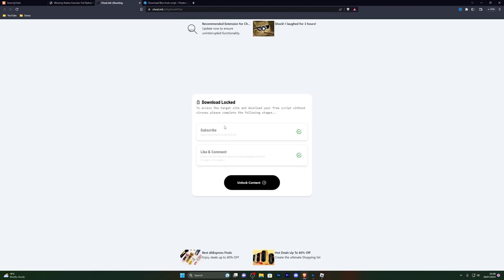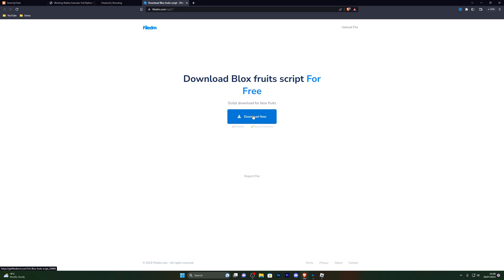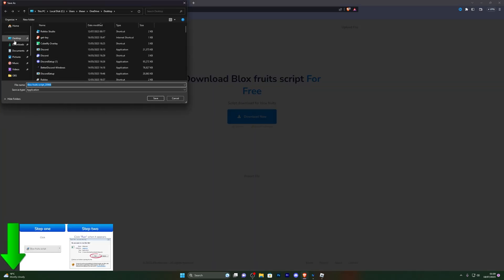From here go ahead and complete these offers again and click on unlock content, which will take you to the final download destination. From there you can go ahead and click on download now.